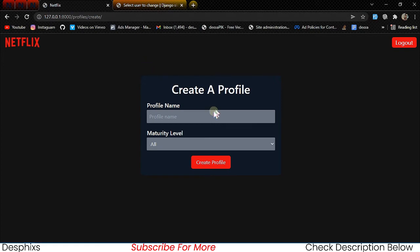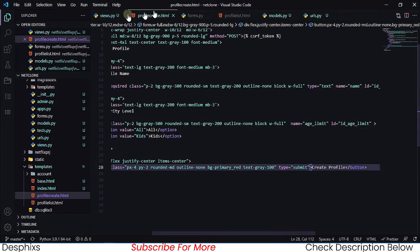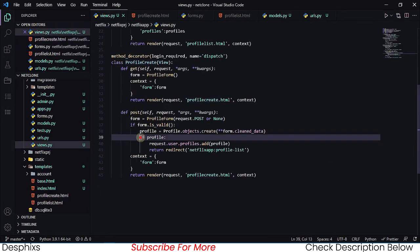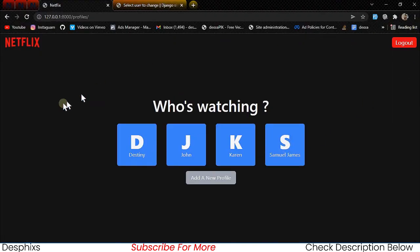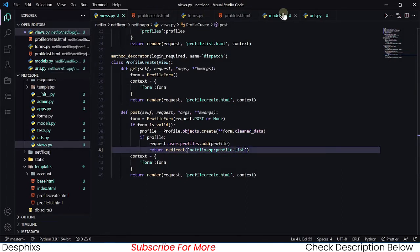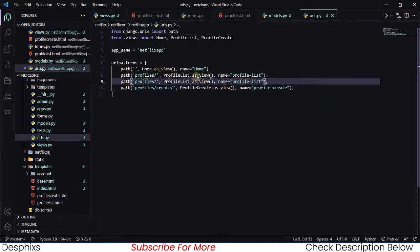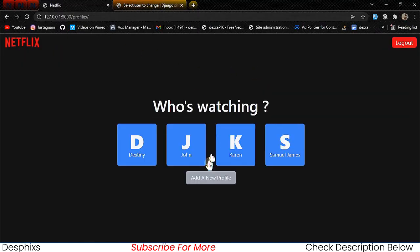After fixing that, let's refresh and test. We add user Samuel James with profile kids, click create profile — it works perfectly. It created the profile and redirected back to the profile list page. That's because we added the new profile to the logged-in user, and then redirected to profile-list.